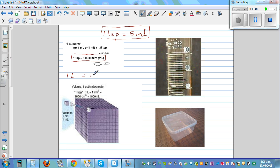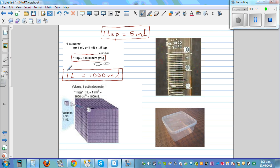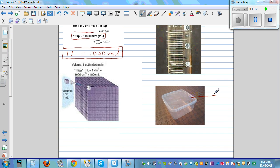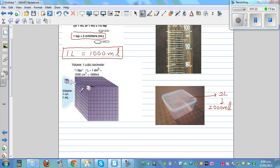One liter is one thousand milliliters — one liter is made up of one thousand milliliters. For example, this is an ice cream container of two liters, which means it contains two thousand milliliters.